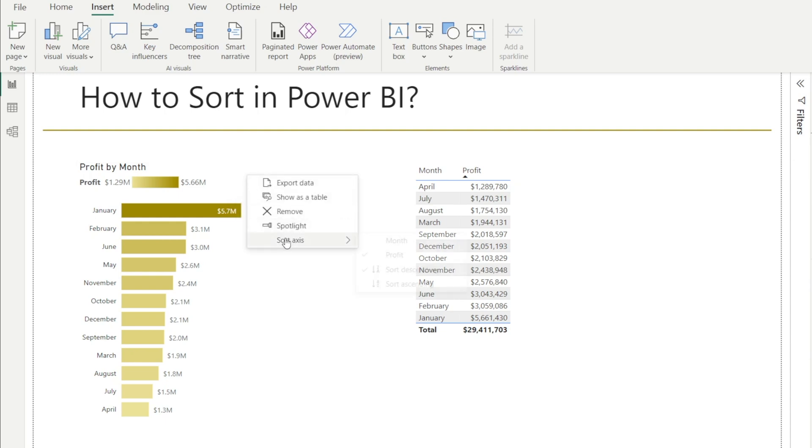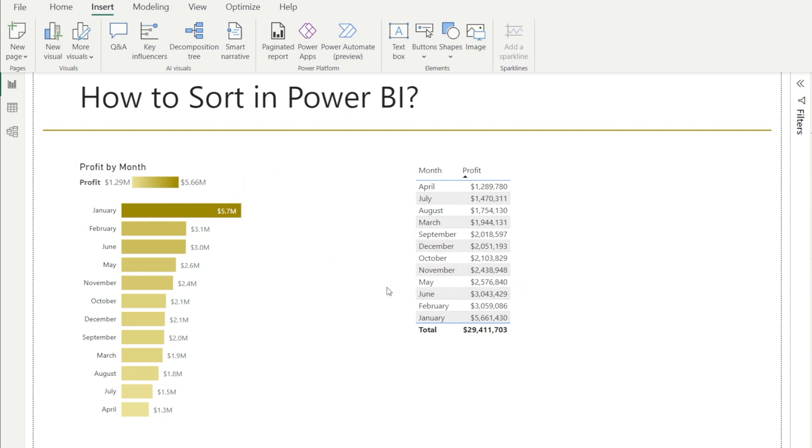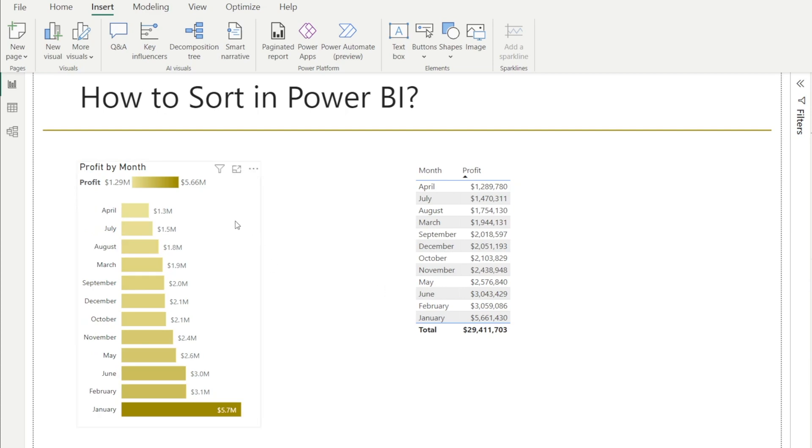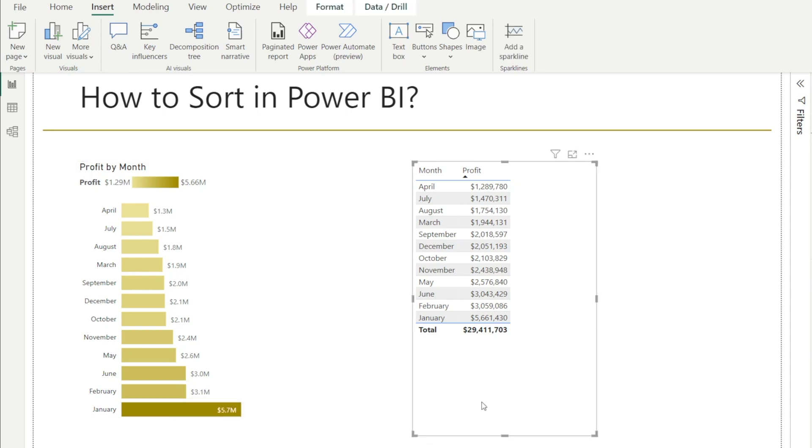Now, of course, we can change that so that it's by profit and it's ascending. And if that's the case, then the month with the biggest profit is at the bottom.